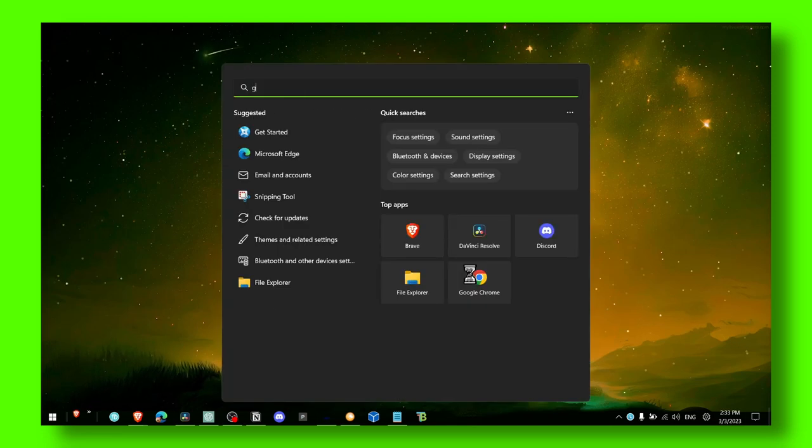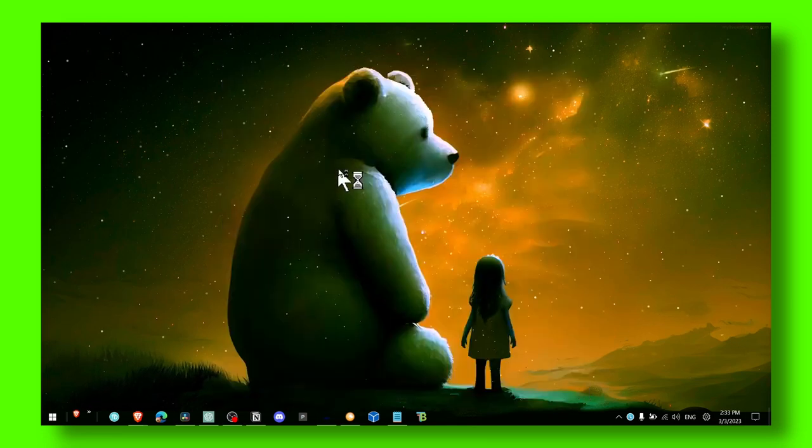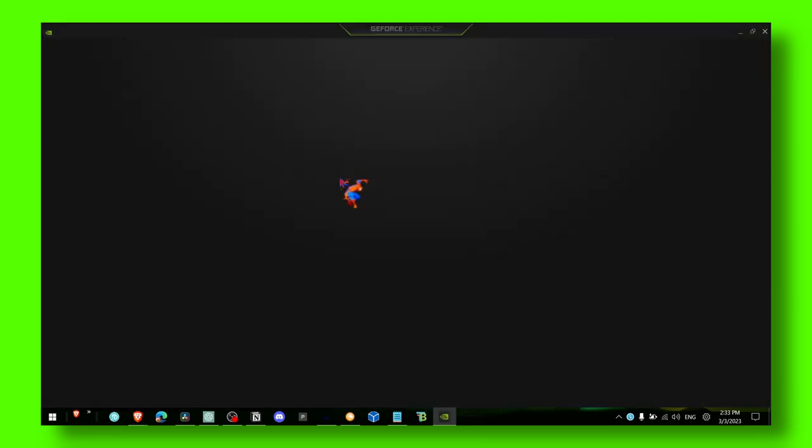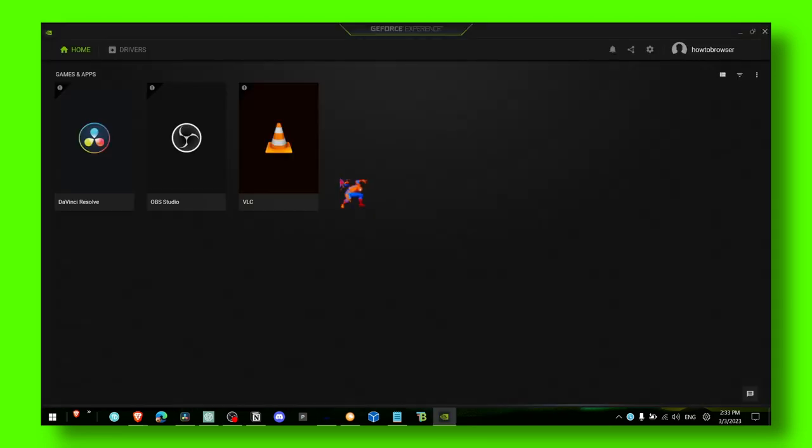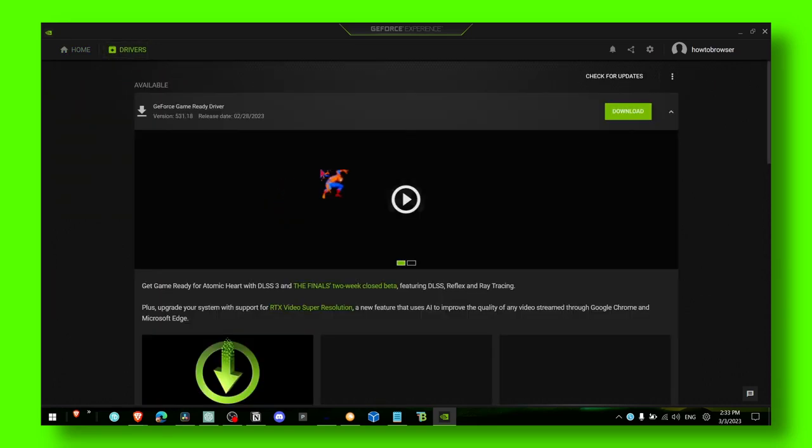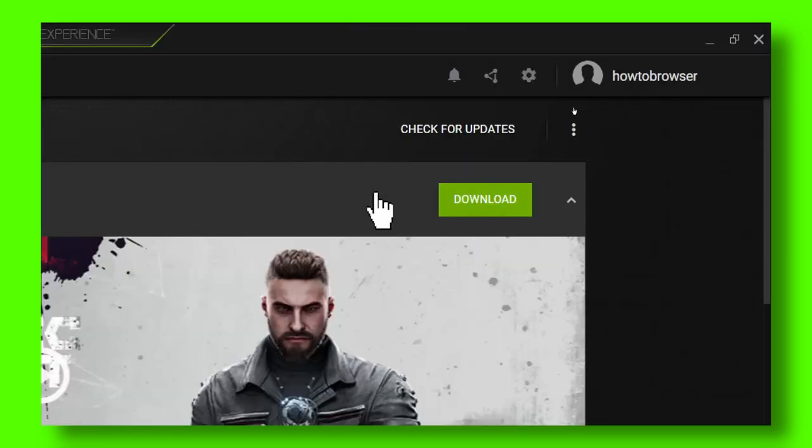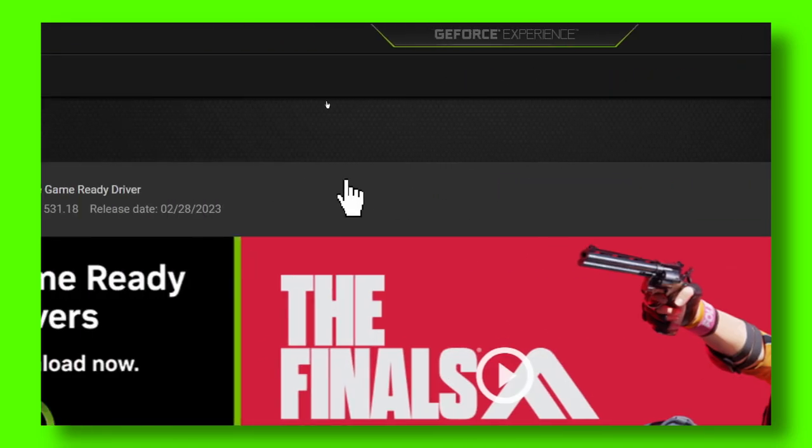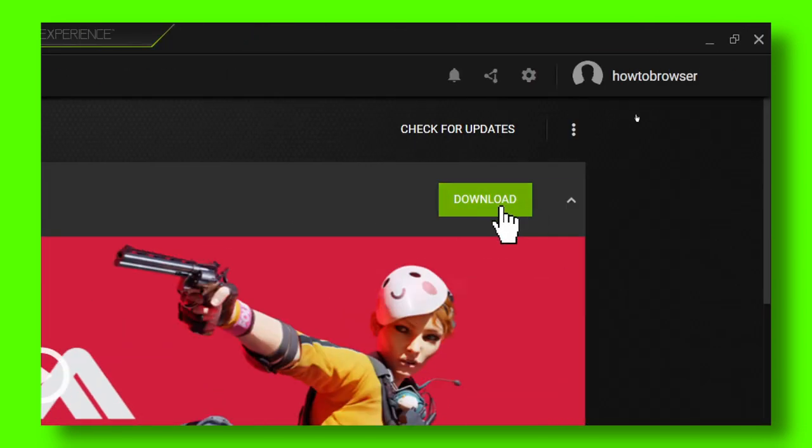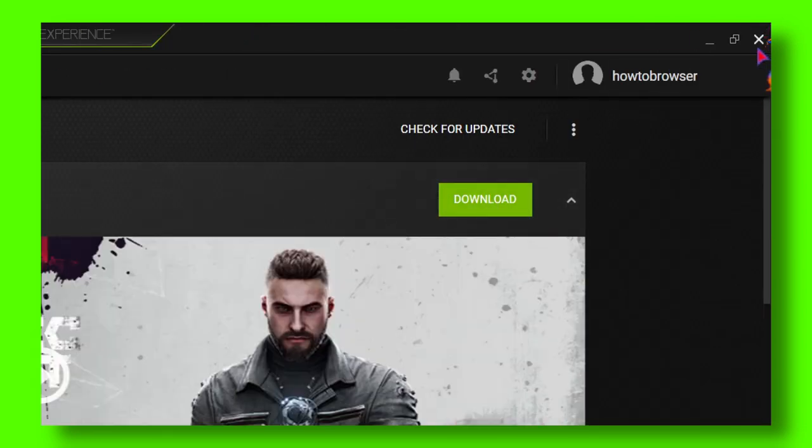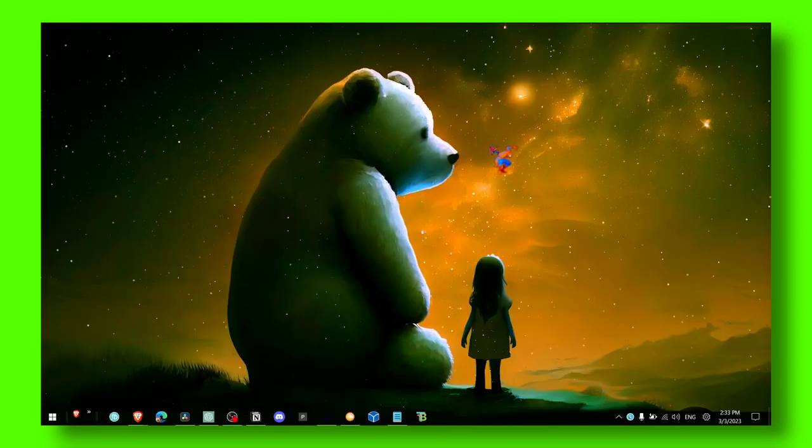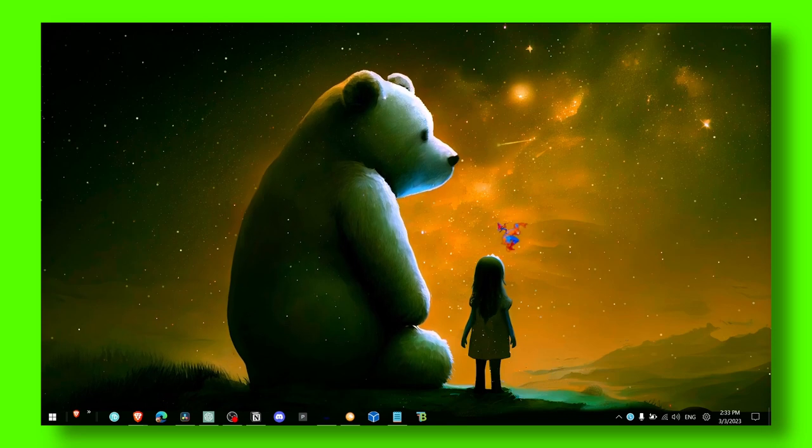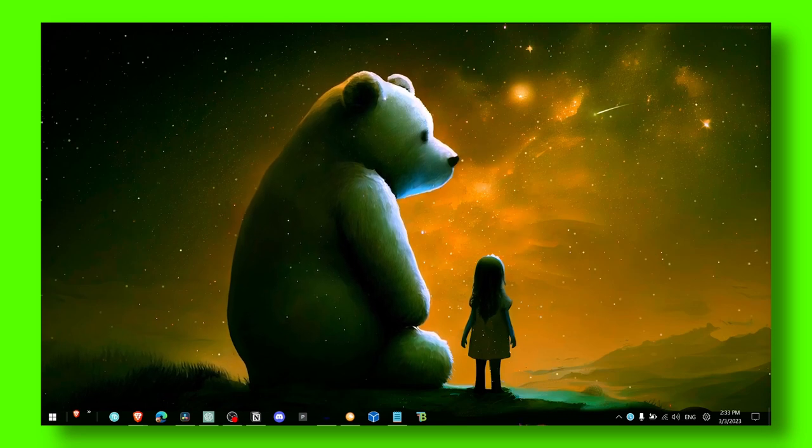There's another way as well. You can also use GeForce Experience if you have an NVIDIA GPU. This can help you as well, because as you can see right now I have a driver available. I just click on Download here and install the latest driver.